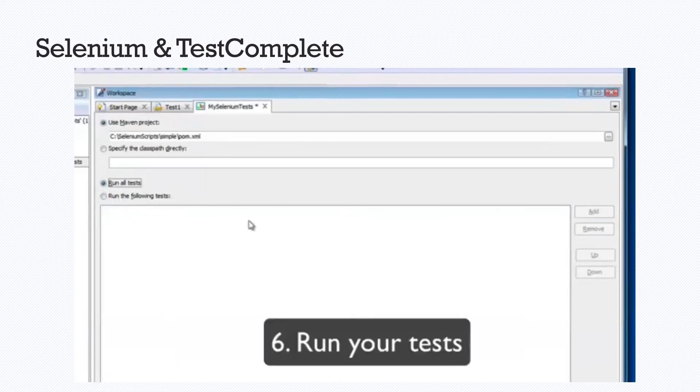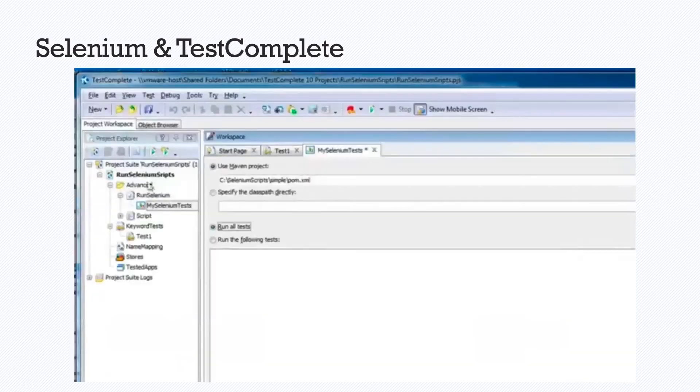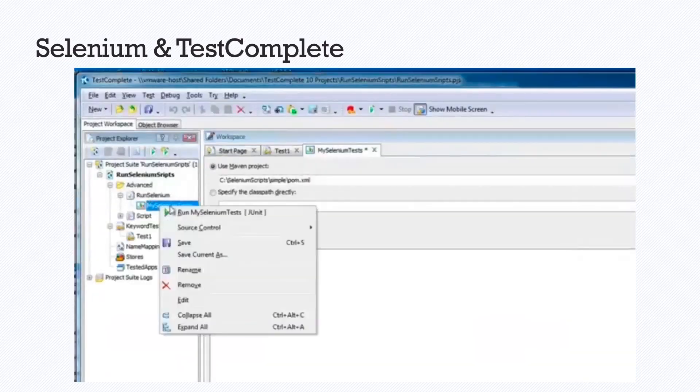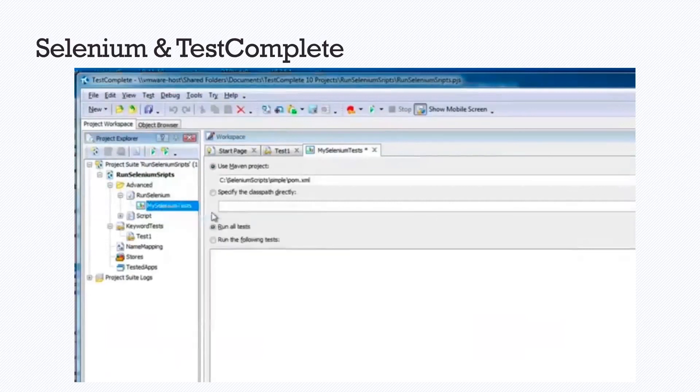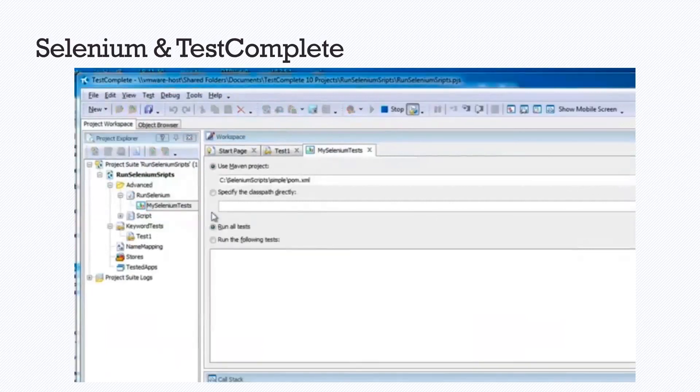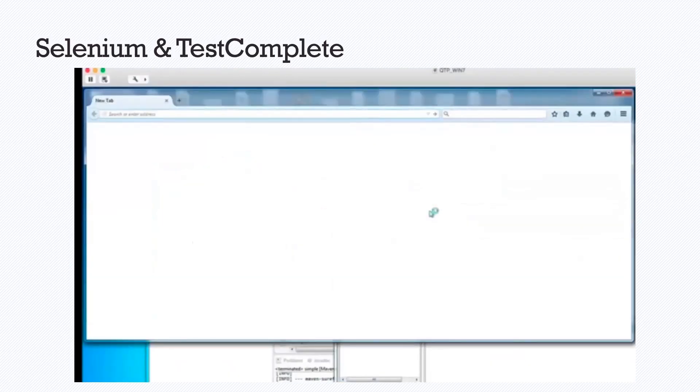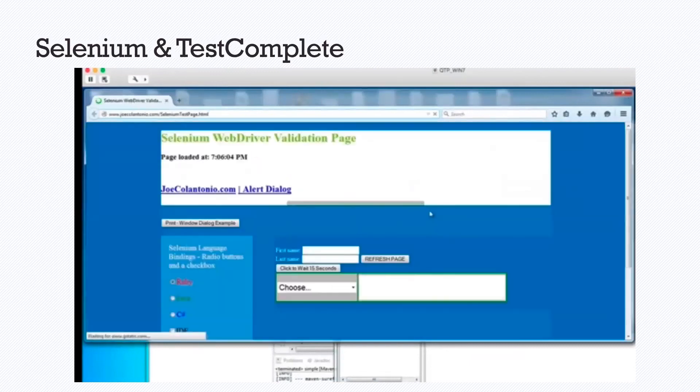Now final step, run your test. We can right click on our project name and select the run our project name, my Selenium test option. And once the test finishes, you can actually view your results. So that is what we're going to do. We are viewing our results in Internet Explorer.